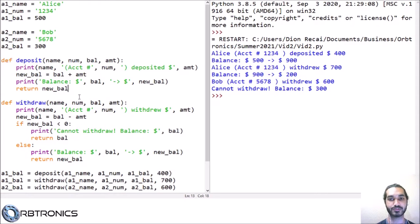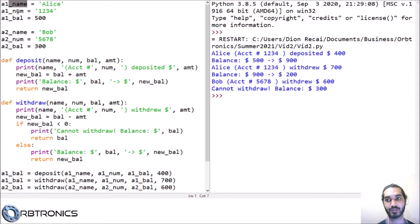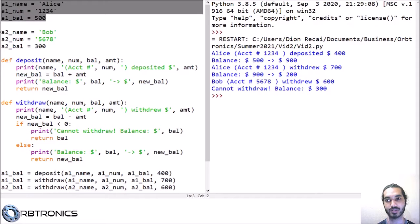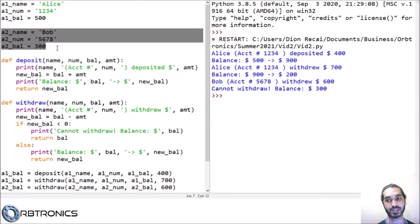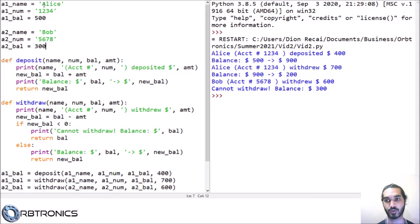In the last video, we already saw one of those ways, which is to use a tuple instead of having a separate variable for all of them. So instead of having an account name, number, and balance as three different variables, we could have a tuple which stores all three of those variables. We would have a tuple for Alice's account and a tuple for Bob's account. So let's actually convert the code into the form which uses a tuple.